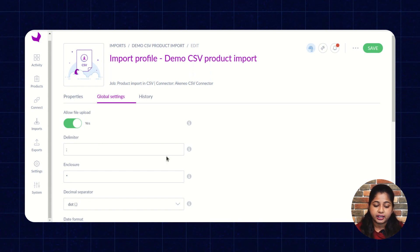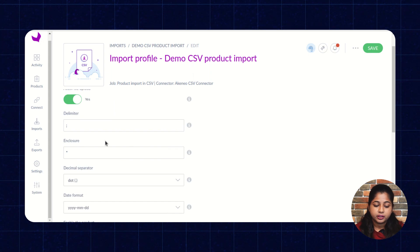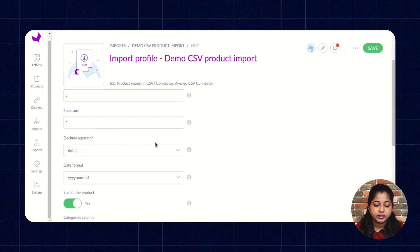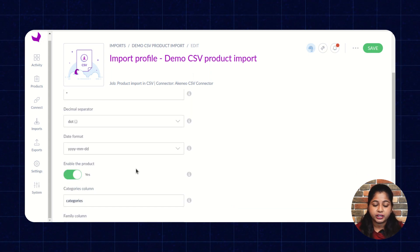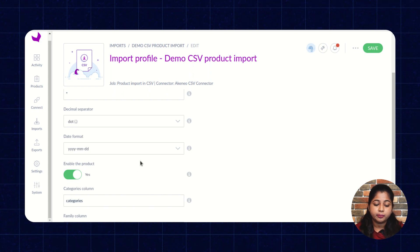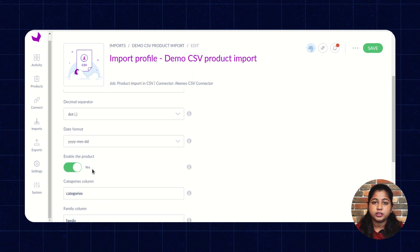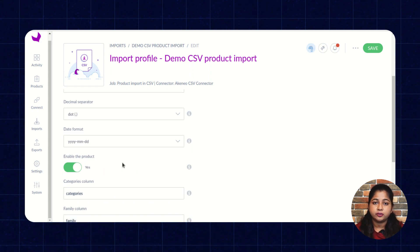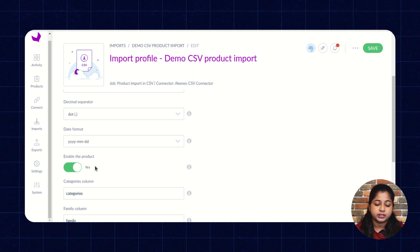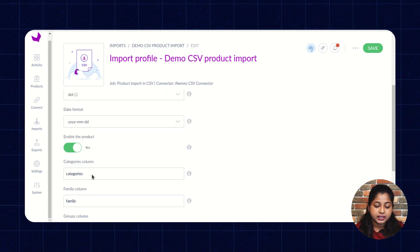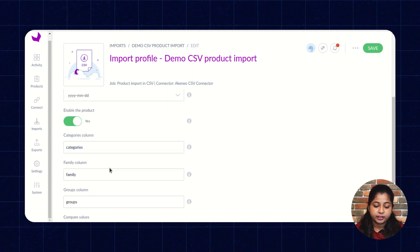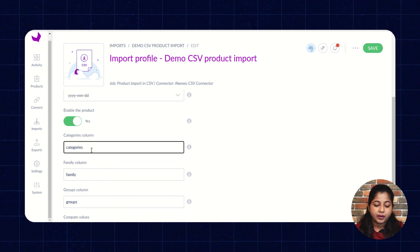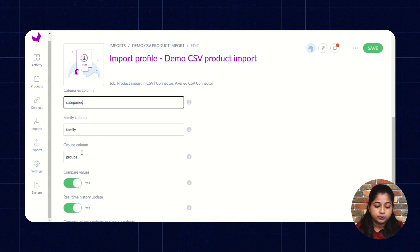Select the delimiter, enclosure, decimal separator, and date format according to your requirement. Enable the product option to set whether the product will be in an enabled or disabled state once imported into Akeneo. Then select the category column, enter the category column value, family column, and group column.